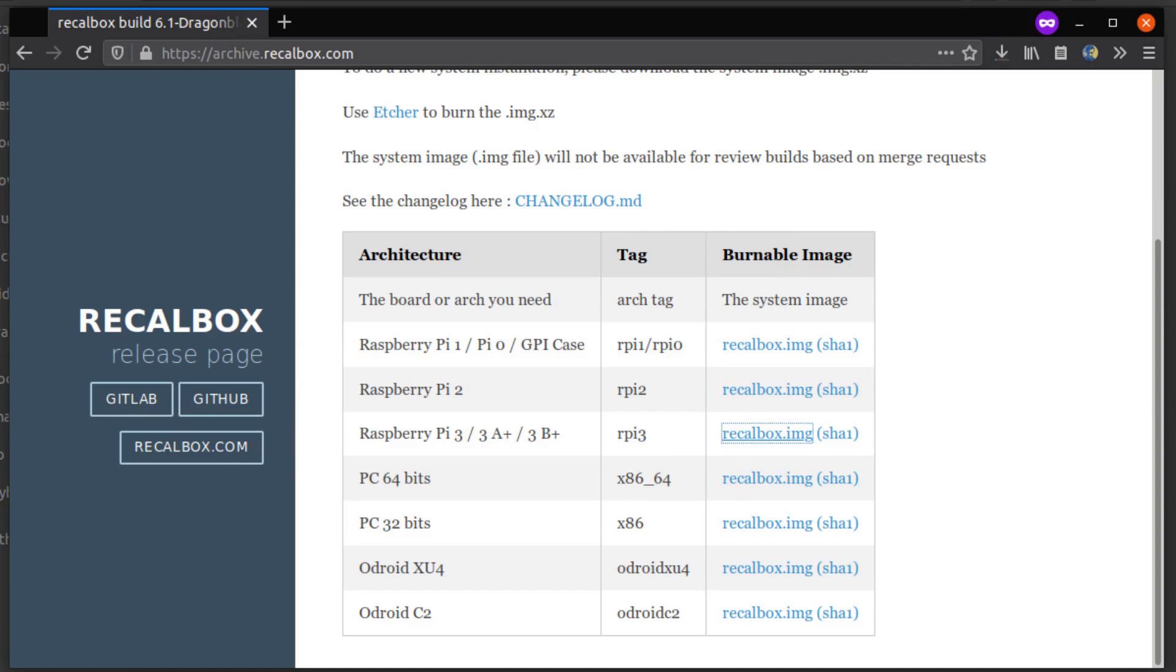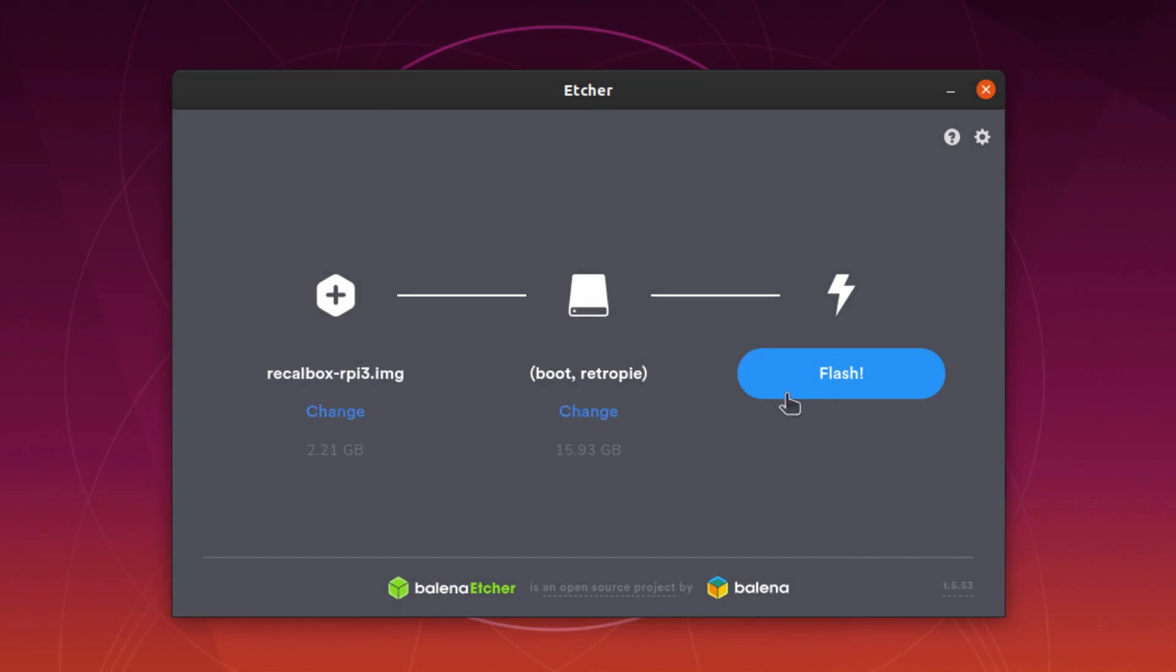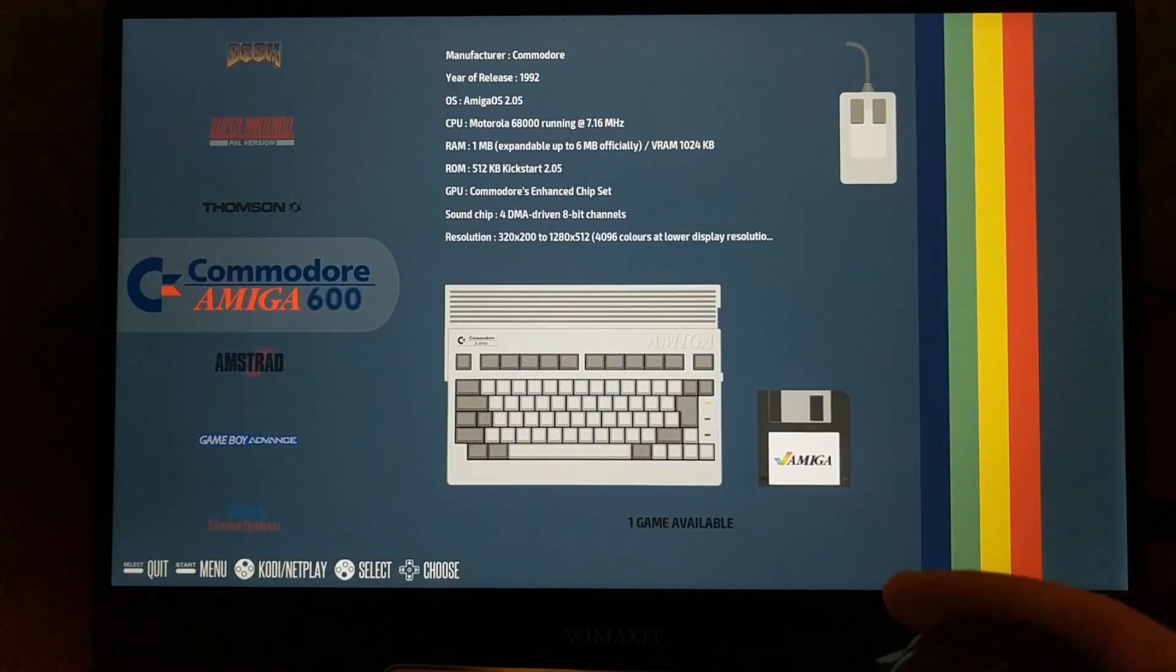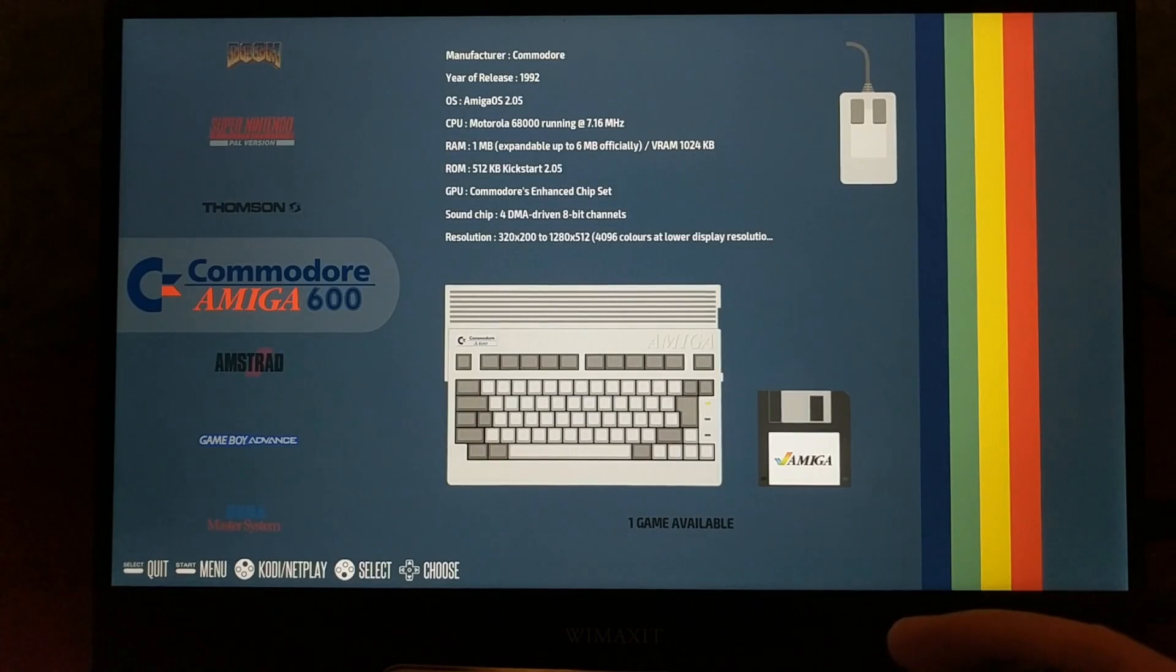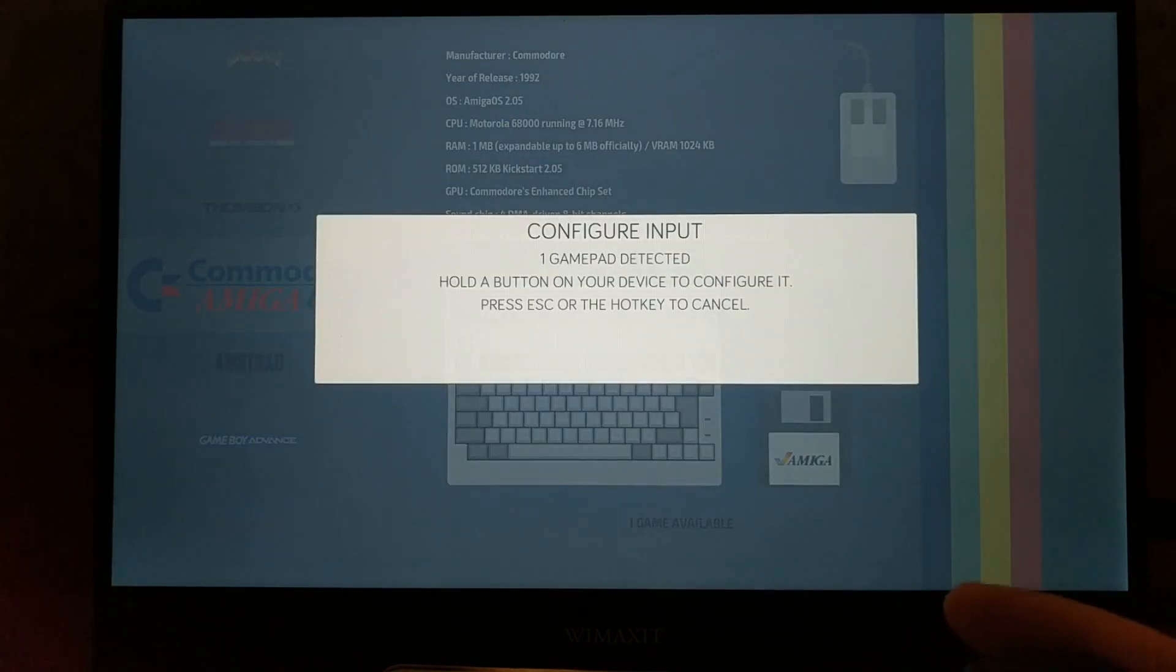Installing it is the same as RetroPie. You need to download the image from Recallbox.com, and then write it to an SD card. I've tested Recallbox before, but it's been a long time, so I'm interested to see where this project has gone.